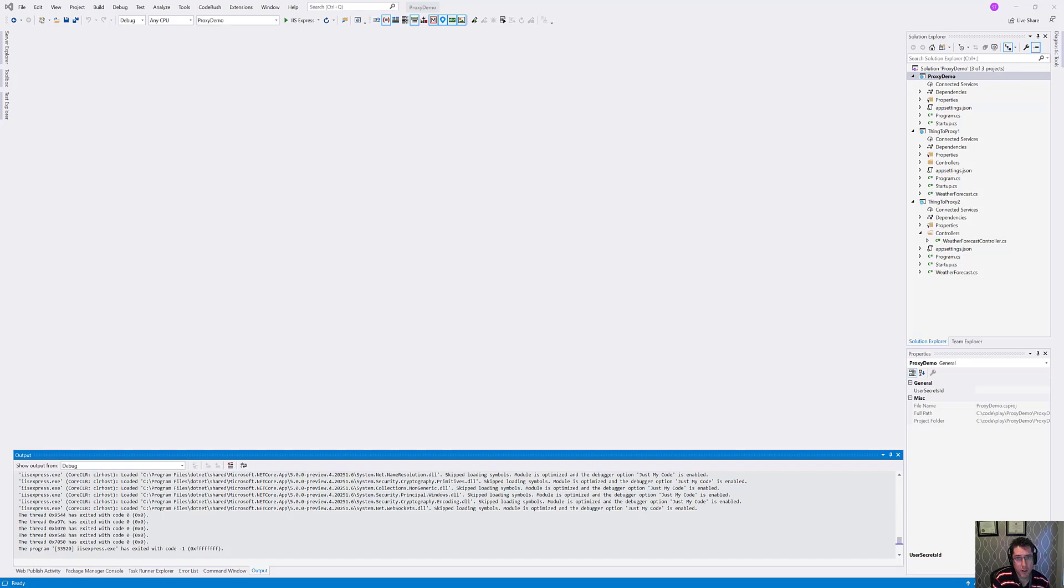ASP.NET Core provides excellent support for routing inside of the application. But what if you need to route to a bunch of different applications? Let's match on that.